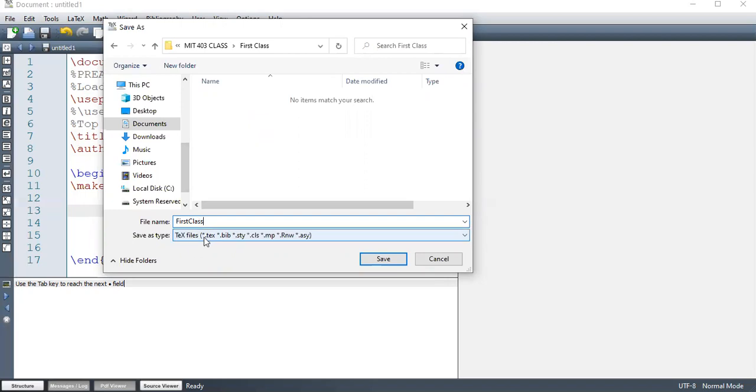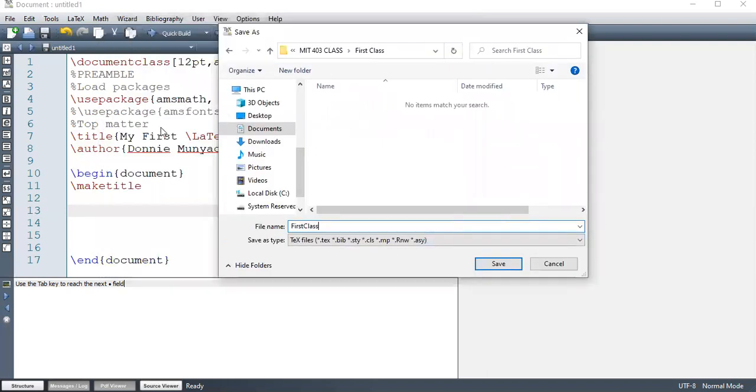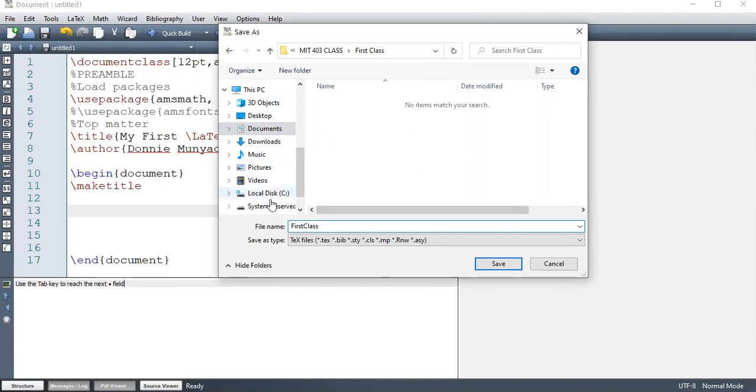And then I'm going to save it as first class. So it's usually saved as .tex when you leave it that way. We have .bib. .bib is for bibliography. We will get there. .sty are for style files. So what we were loading here as packages, we usually have like this amsmath. There's a .sty amsmath.sty somewhere in your computer.